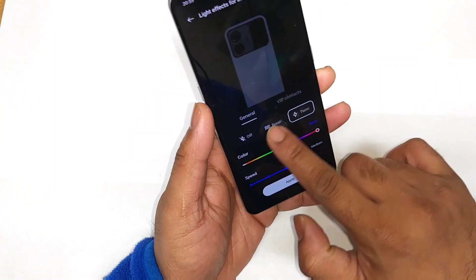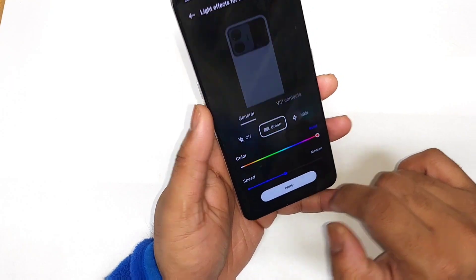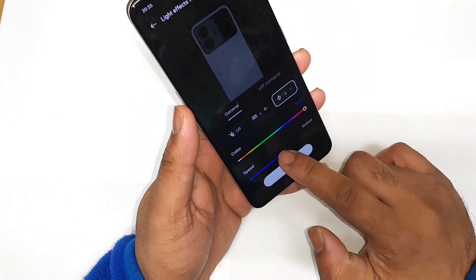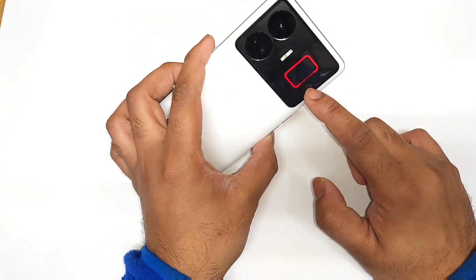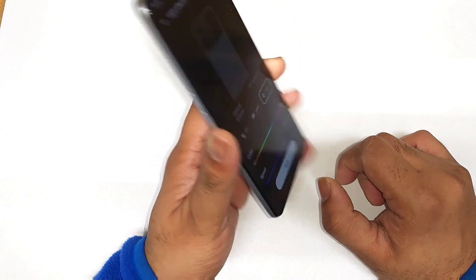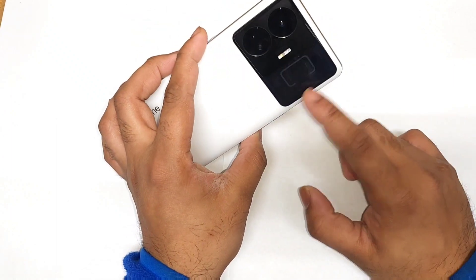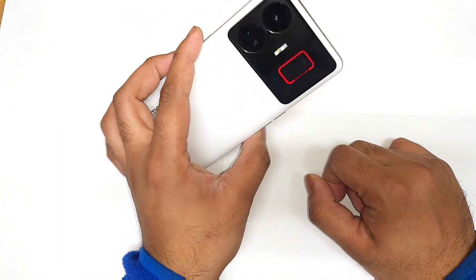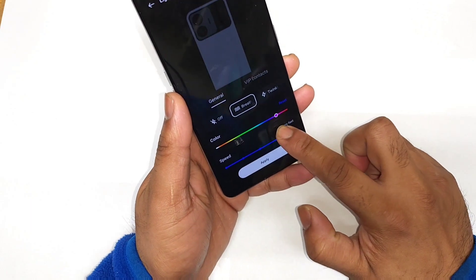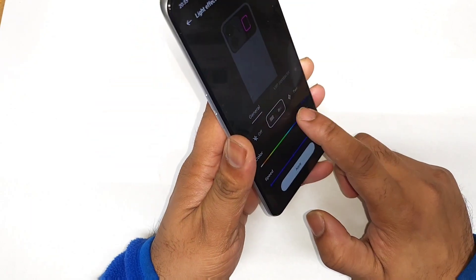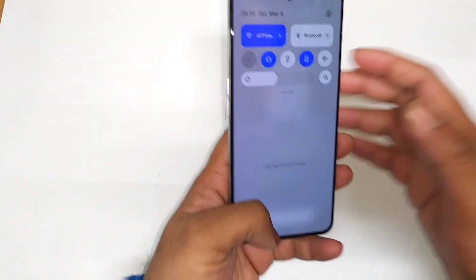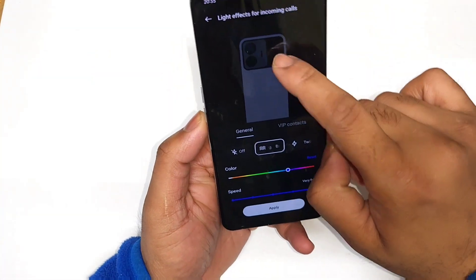There are two different light effects available: the breathing effect and the twinkle effect. You can also control the speed — increasing or decreasing how fast the light turns on and off. You can customize plenty of colors as well, as you can see — so many customization colors are available, which is really cool.